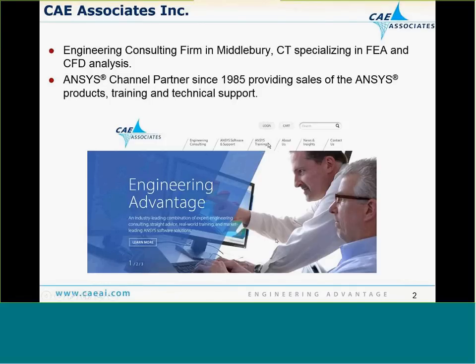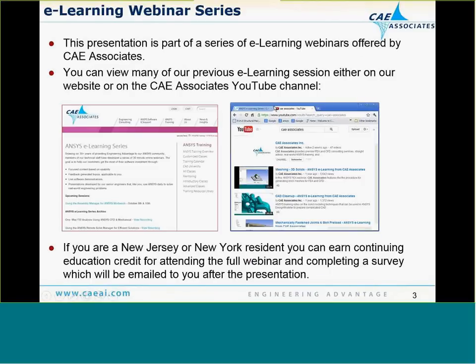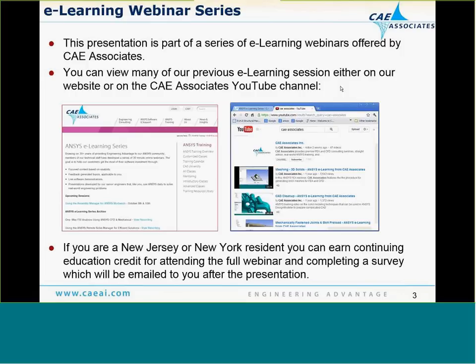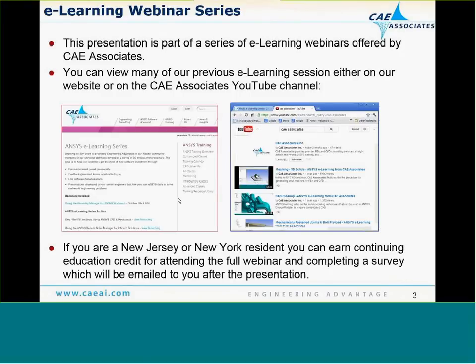Just some quick background on CAE Associates. We are an engineering consulting firm in Middlebury, Connecticut, and we specialize in both FEA, CFD analysis, and we're now also capable in the eMag environment. We've been ANSYS Channel Partners since 1985, providing sales and support to customers in our region. The presentation today is part of a series of our e-Learning webinars.